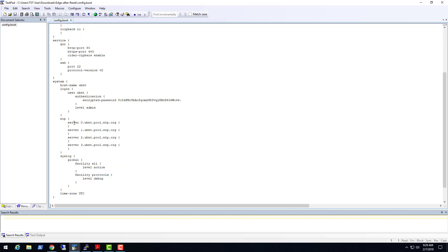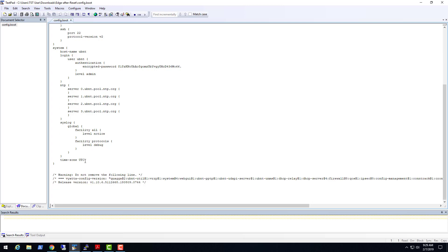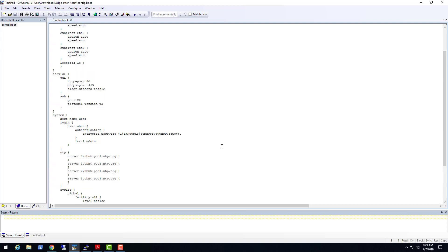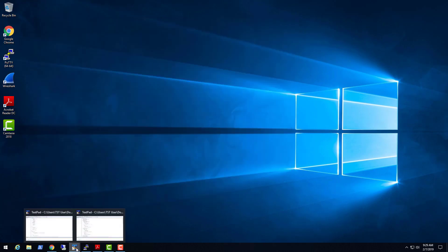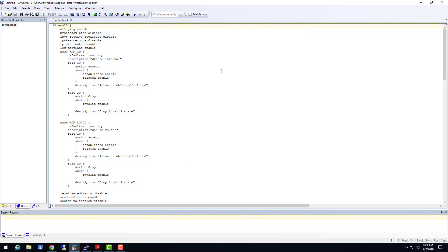The user account is UBNT with admin level, and the password has been changed. There are built-in NTP servers to get your time — you can change those if you want. The time zone is set to UTC, but you can change it to your local time so your logs show better timestamps. After running the basic wizard, the config file gets a lot more content — it sets up your firewall stuff, one rule set called WAN_IN with two rules inside it, and a WAN_LOCAL rule set.